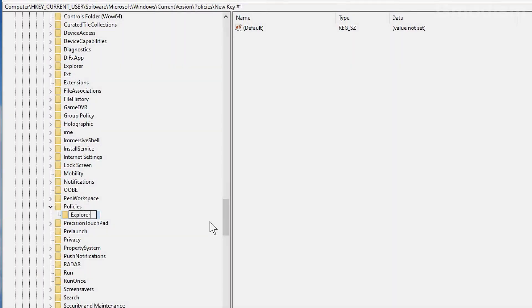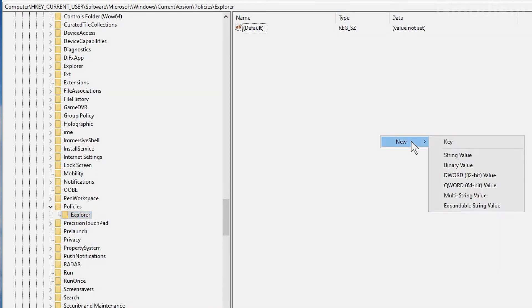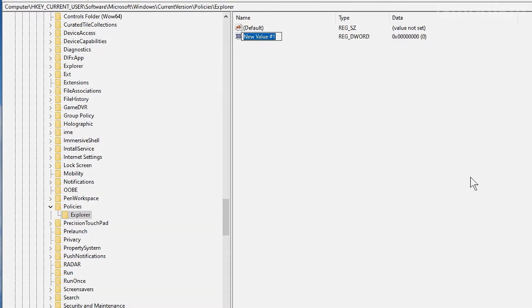Like Windows Explorer. And inside this folder, we'll need to create a new DWORD and we'll need to name it NoLowDiskSpaceChecks.